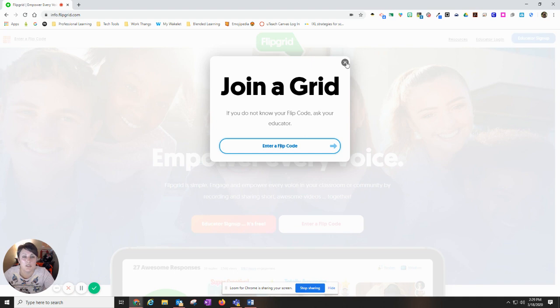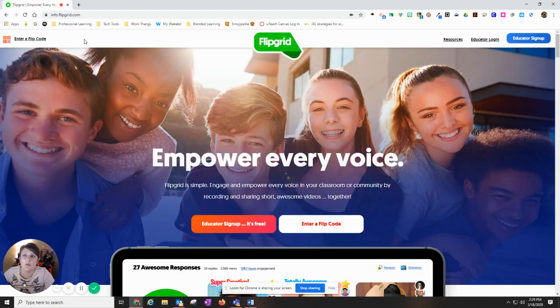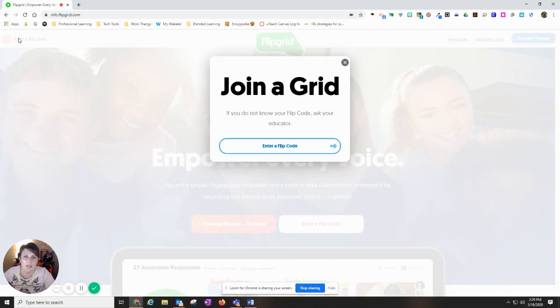Once you do that, it'll let you into the grid, or you can also go over here and click this button. It'll do the same thing.